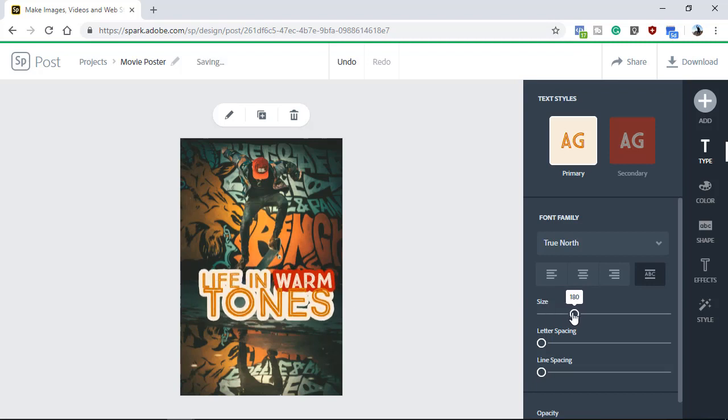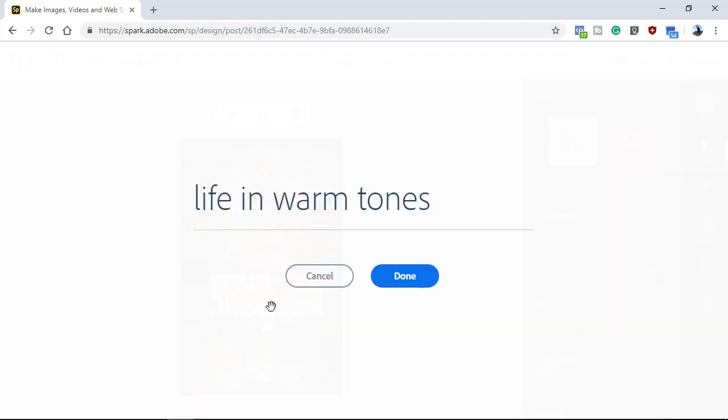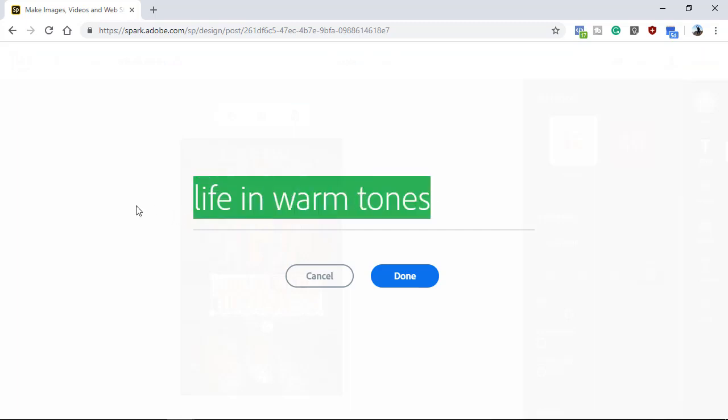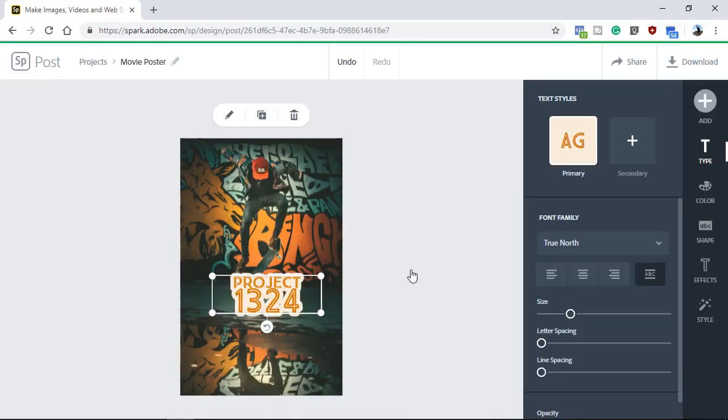To edit the text, double click on the text box and in the new window, type your movie title. A good movie title is intriguing and provocative. Usually shorter is better. For this example, I'm going to use Project 1324. Then, I'll click on Done.